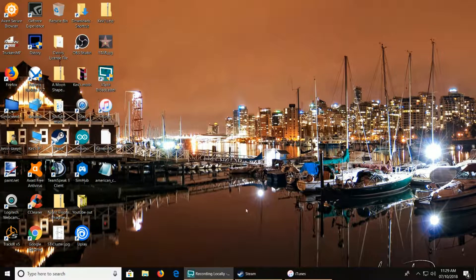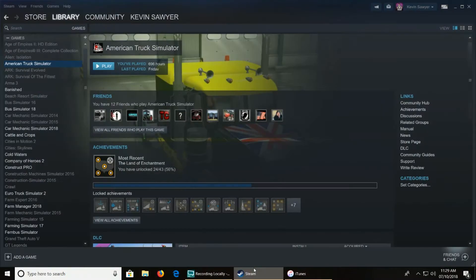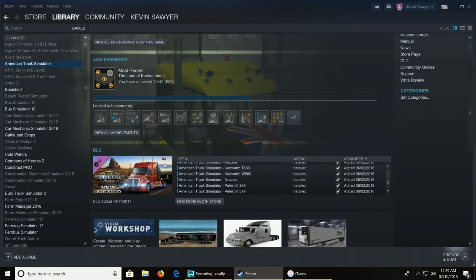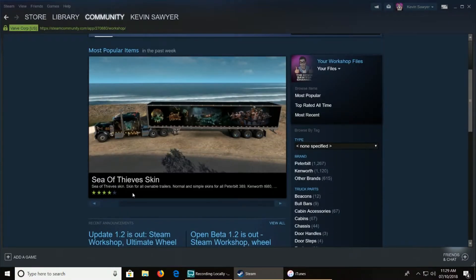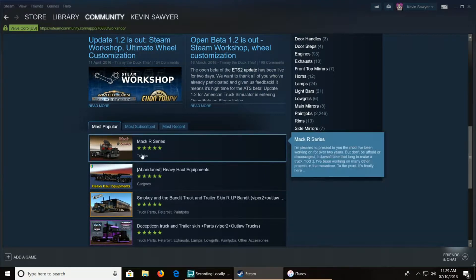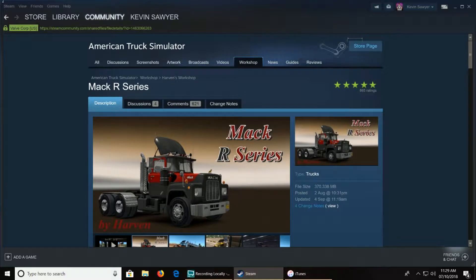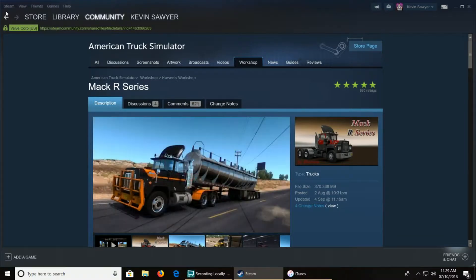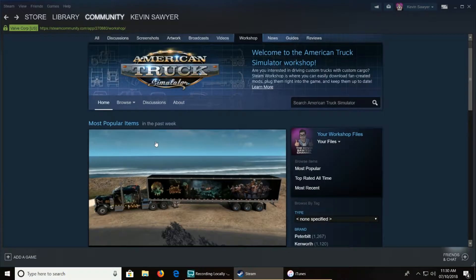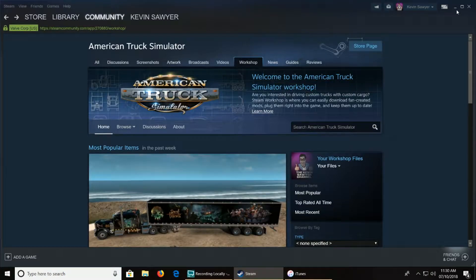For Steam mods it's easy-peasy. Go to the Steam Workshop and pick any mod. I've already got this one installed, but you just click subscribe and then once you launch your game you'll see it come up saying new mod detected. For Steam mods it's quite straightforward - just click subscribe and you're good to go.